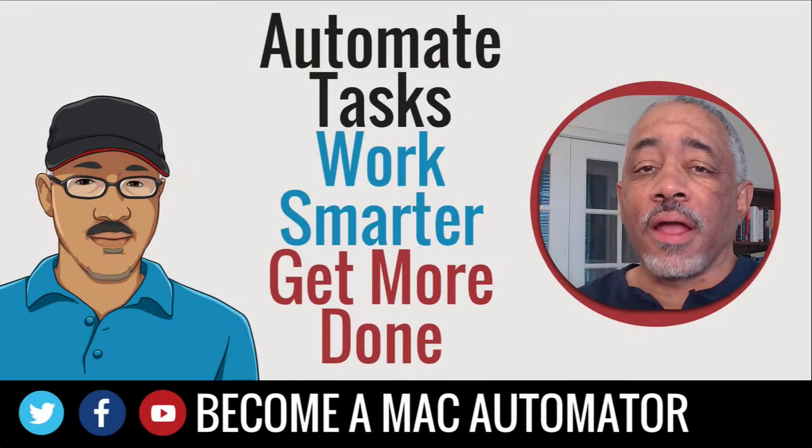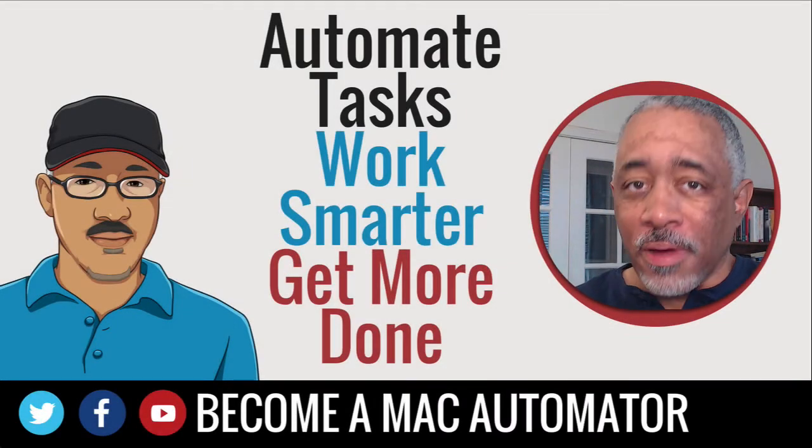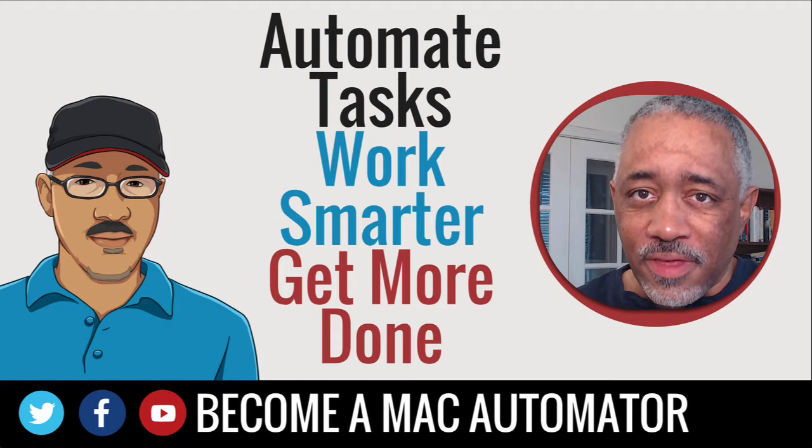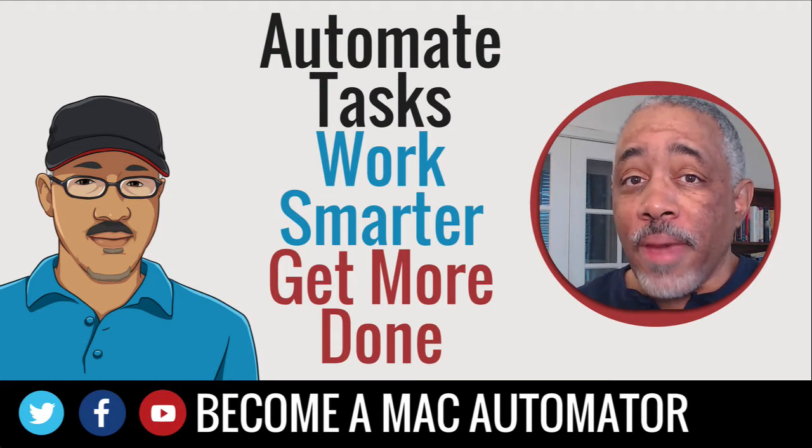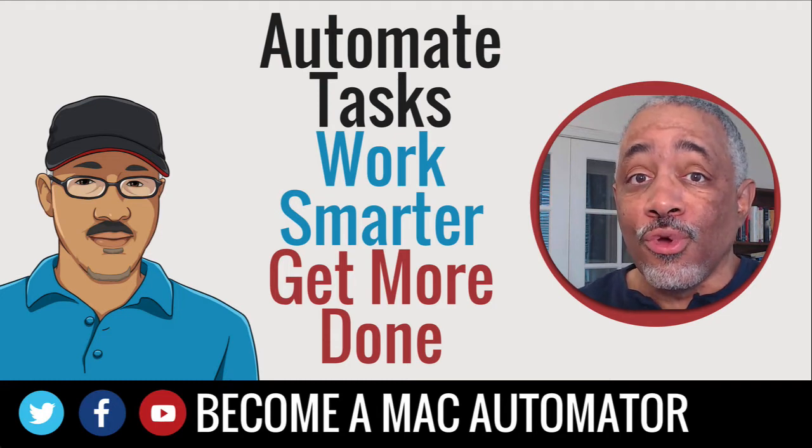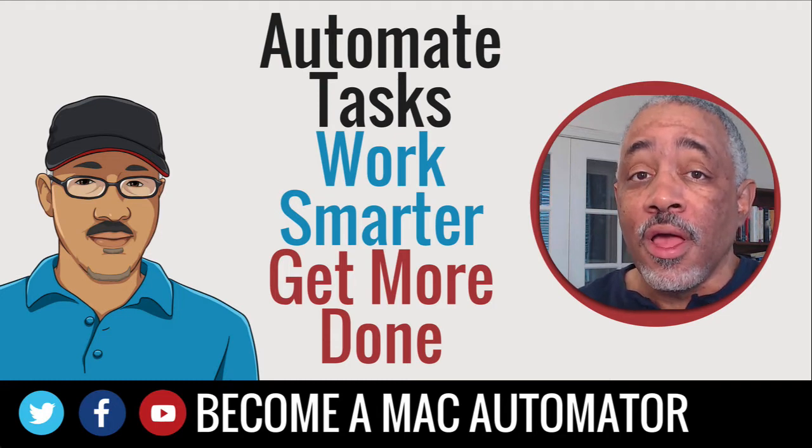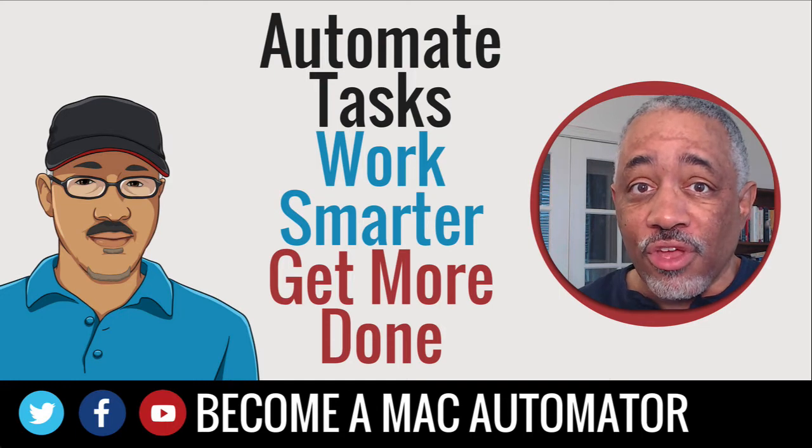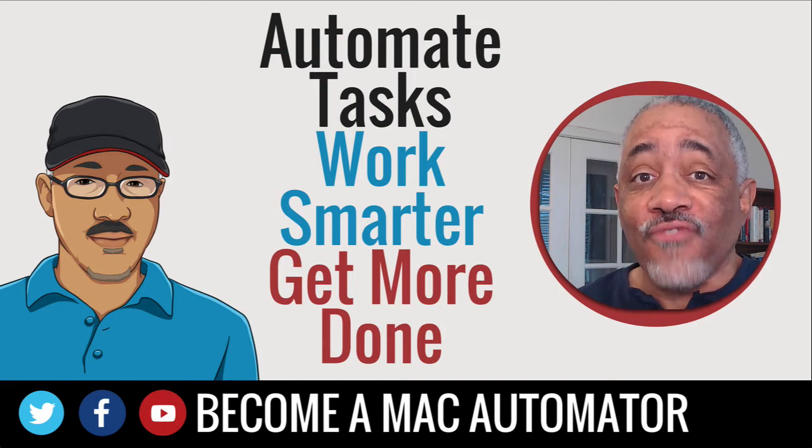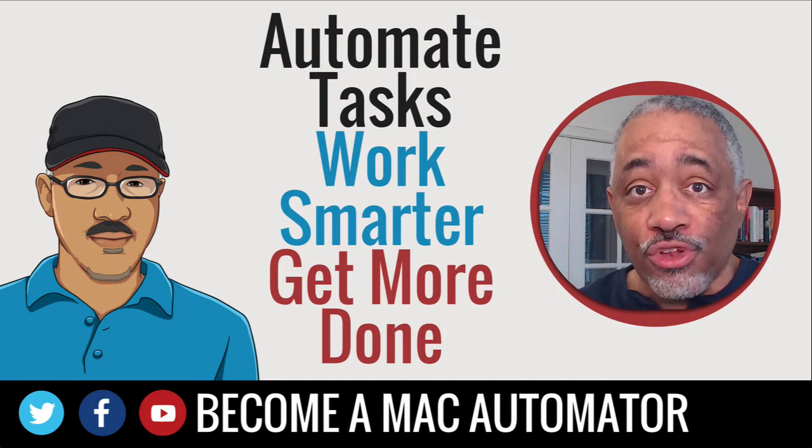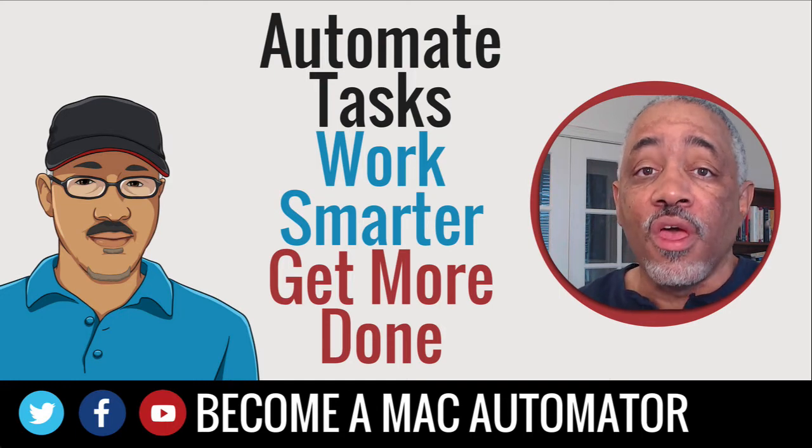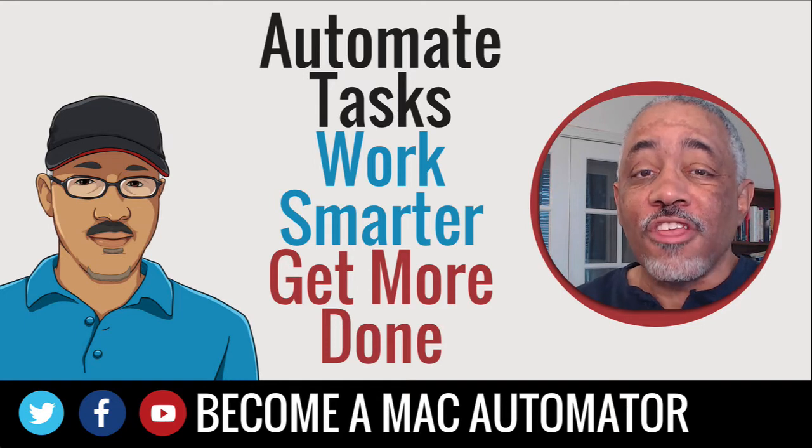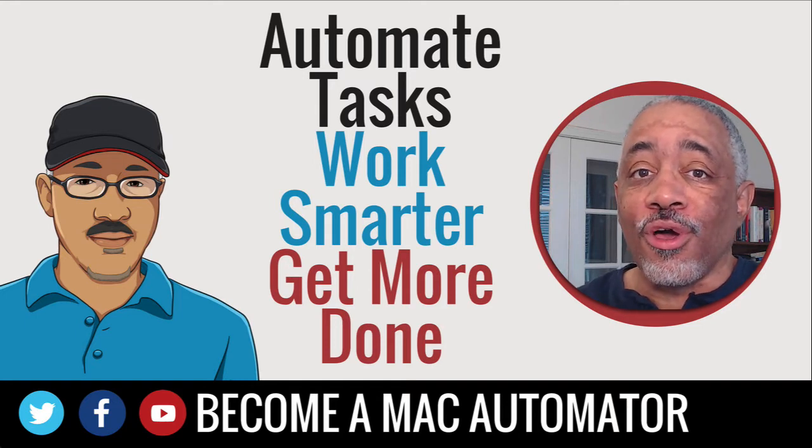Hey there Mac users and Mac Automators. This is Bakari Shibano with Mac Automation Tips. Welcome back to my channel. And if you are new to my channel, I hope you hit that subscribe button so that you can find out when I post new videos to my channel.